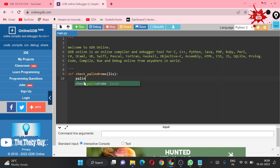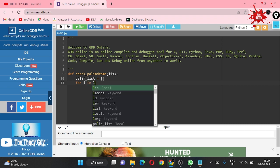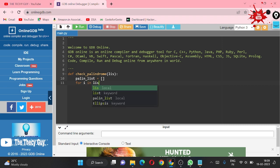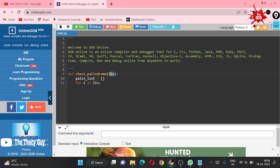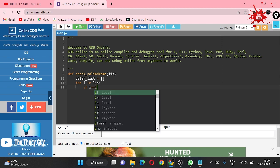Now what I am going to use: I am making one list which is palin_list, right now it is empty. Now I am using a loop: for i in list. This list is this parameter, so we are looping through this. Press two times tab so that we come into this indentation.